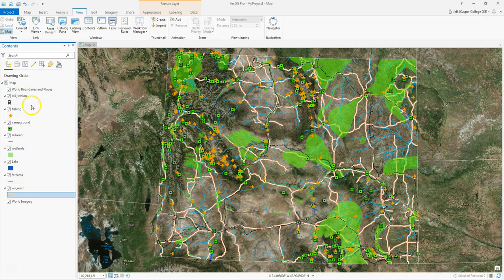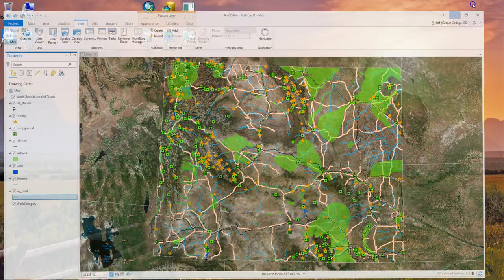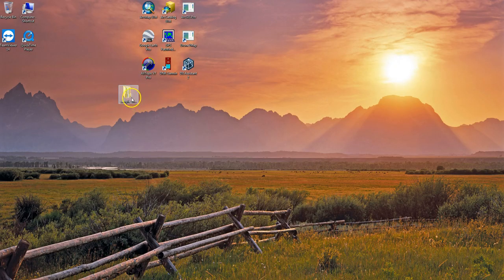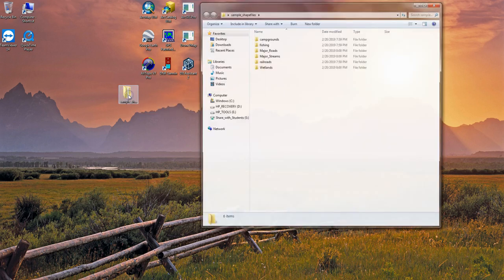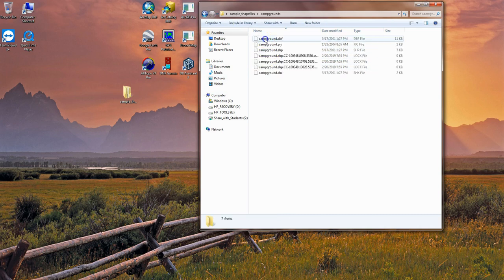I've got rail stations, fishing spots, campgrounds, railroads, wetlands, lakes, streams, and Wyoming major roads. These are all individual shapefiles and I have them on my desktop in a folder called sample shapefiles. If you open each folder, note that a shapefile is made up of all of these component files.